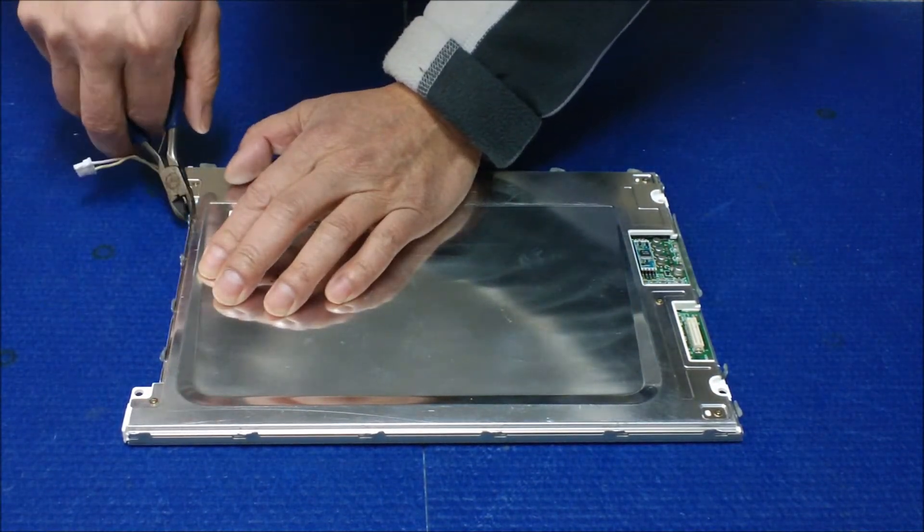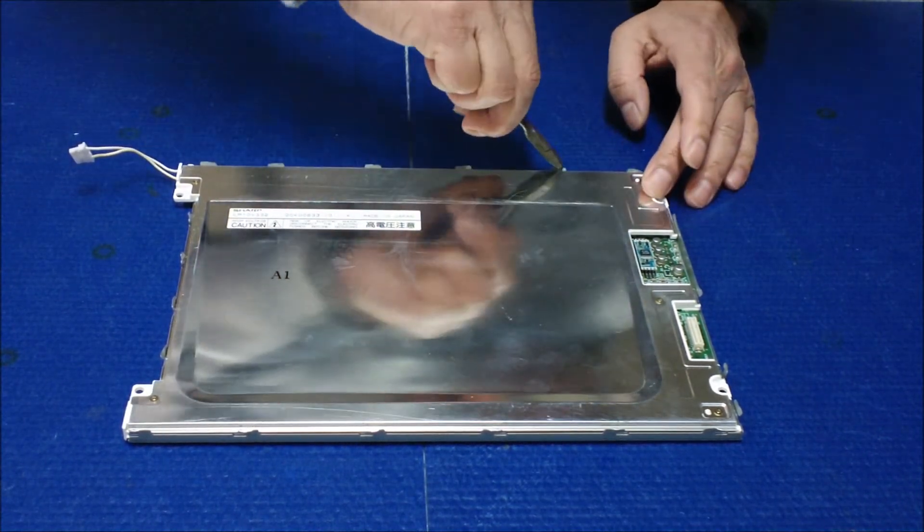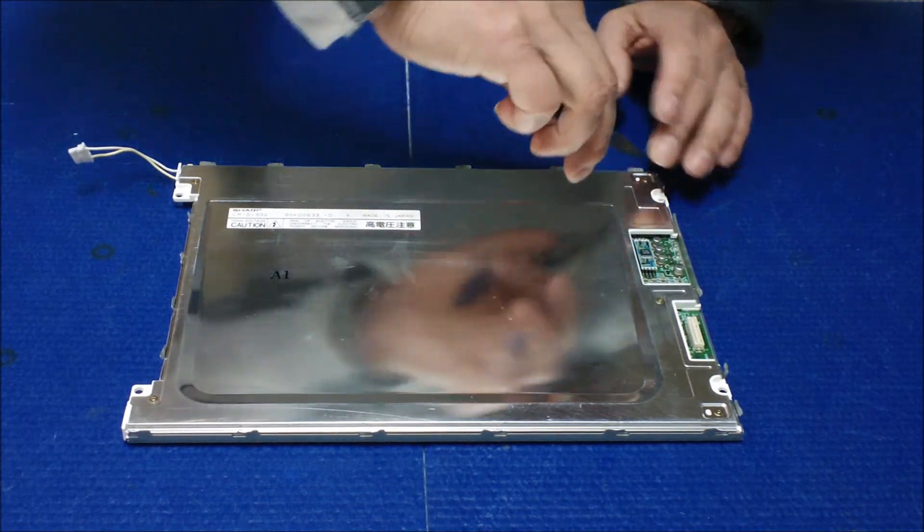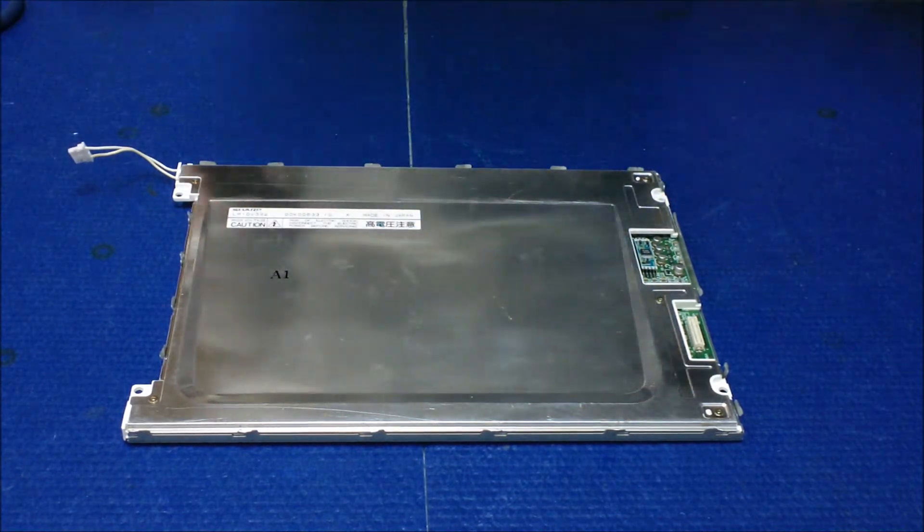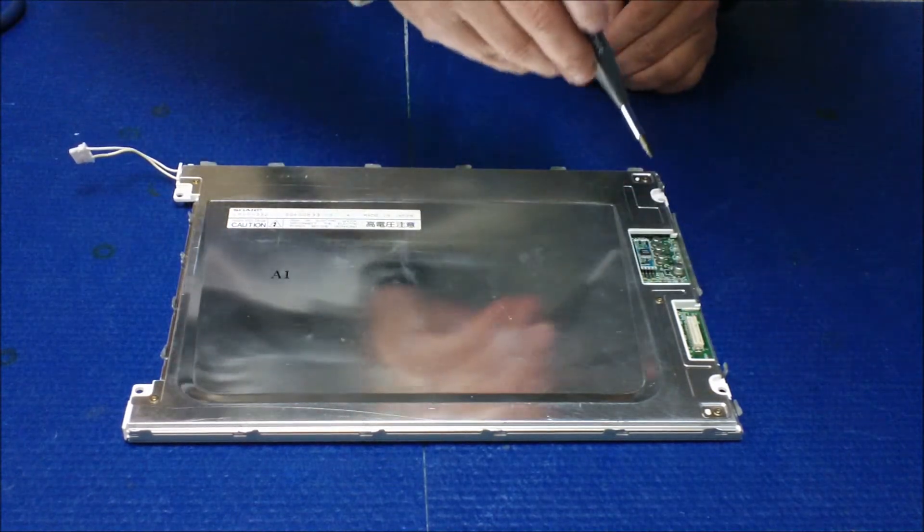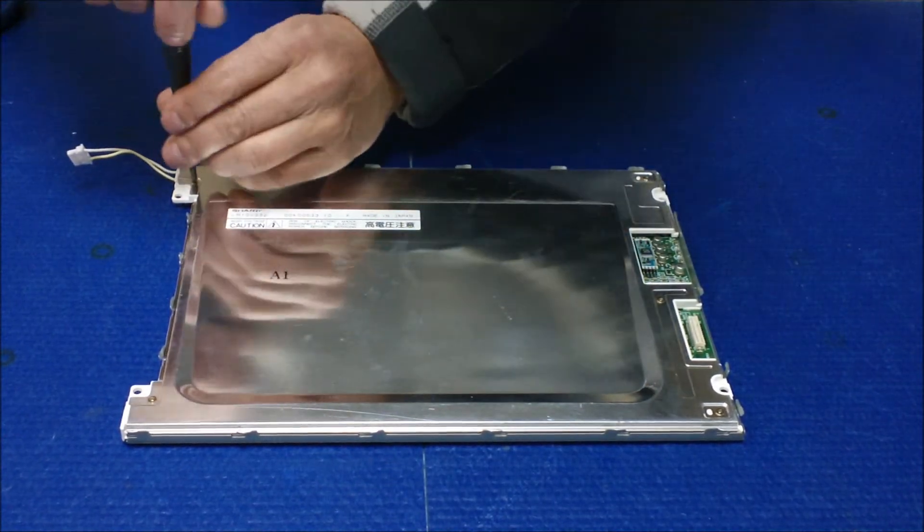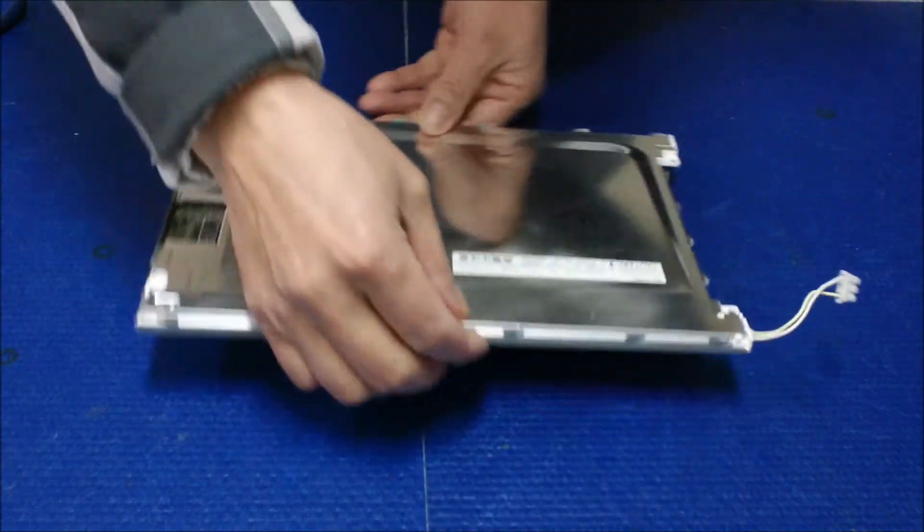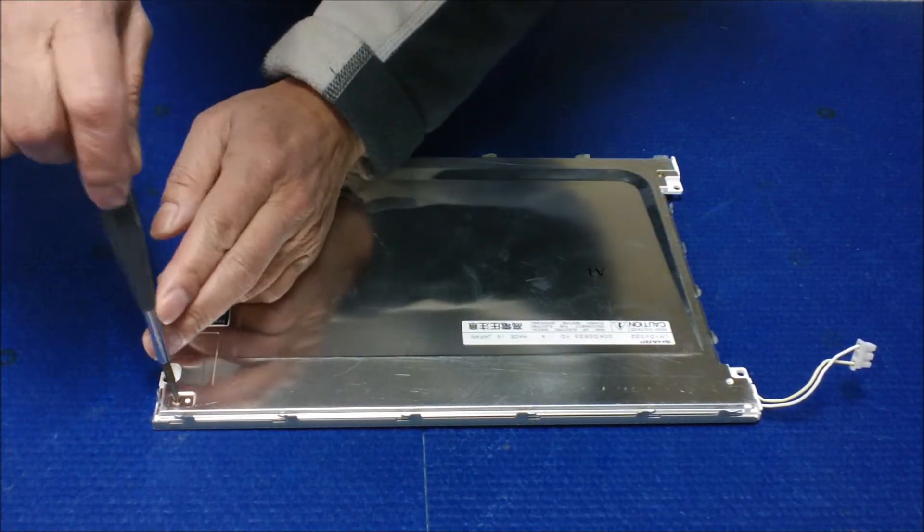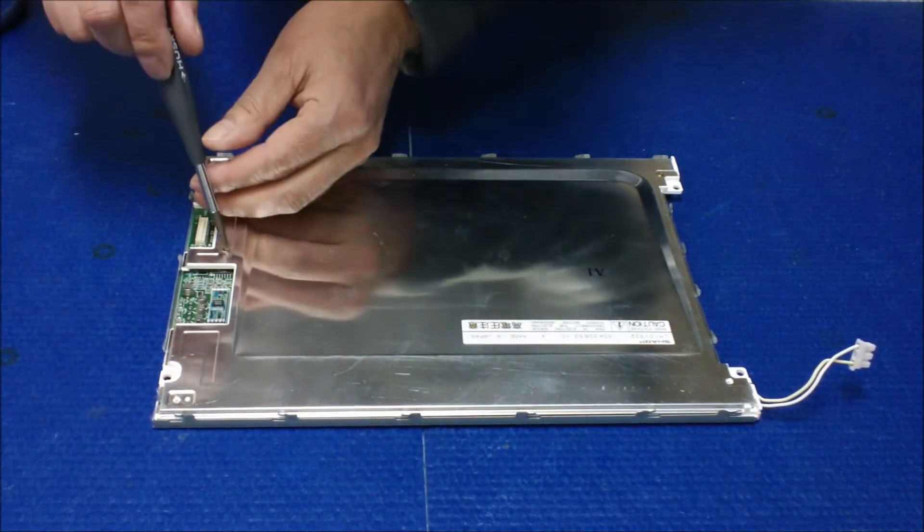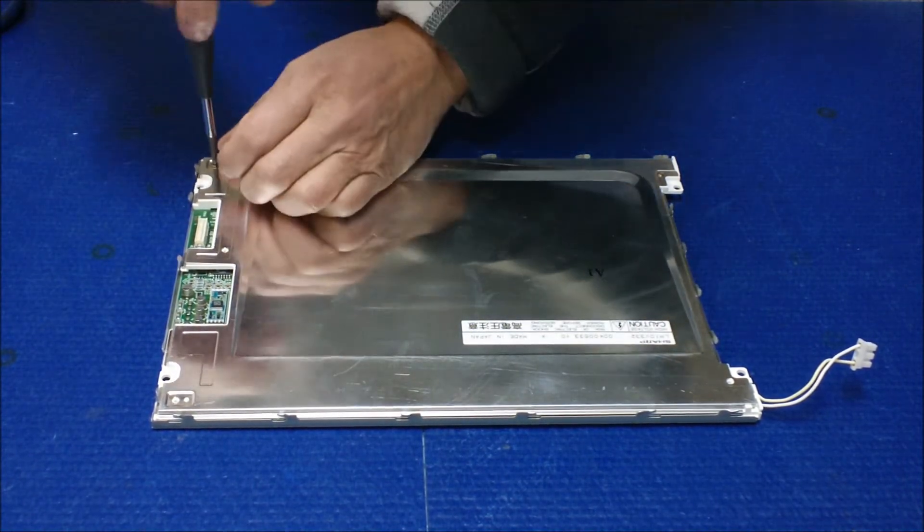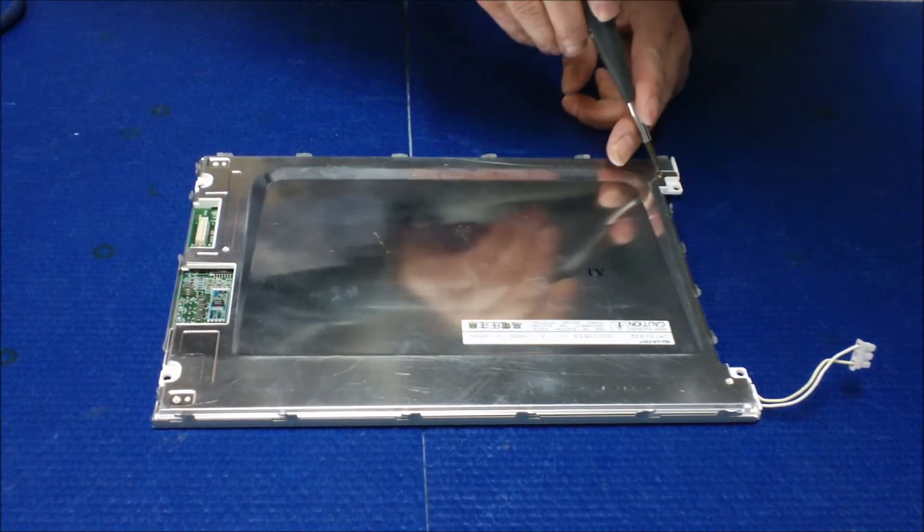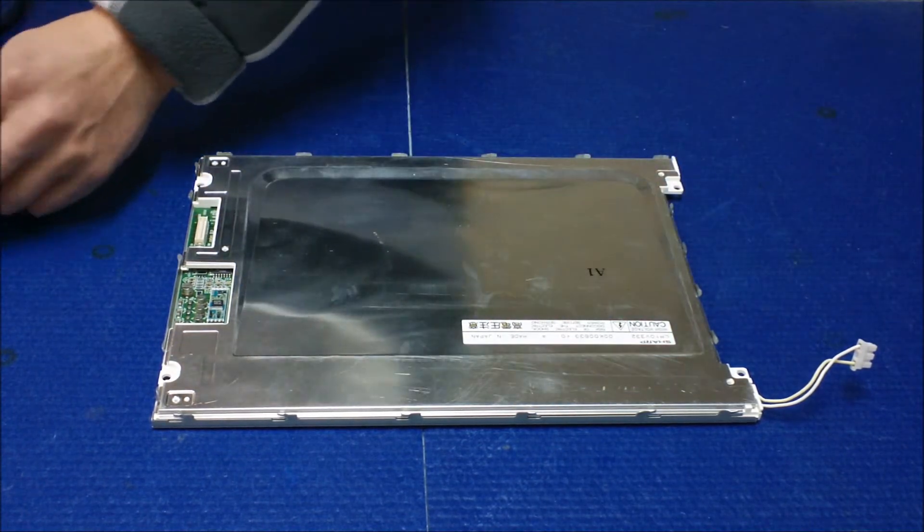All right, now next thing we need to remove screws. This one, one, two, three, four, five. Five screws we need to take out. We're going to set them aside. It's much easier. Two, three, four, five.